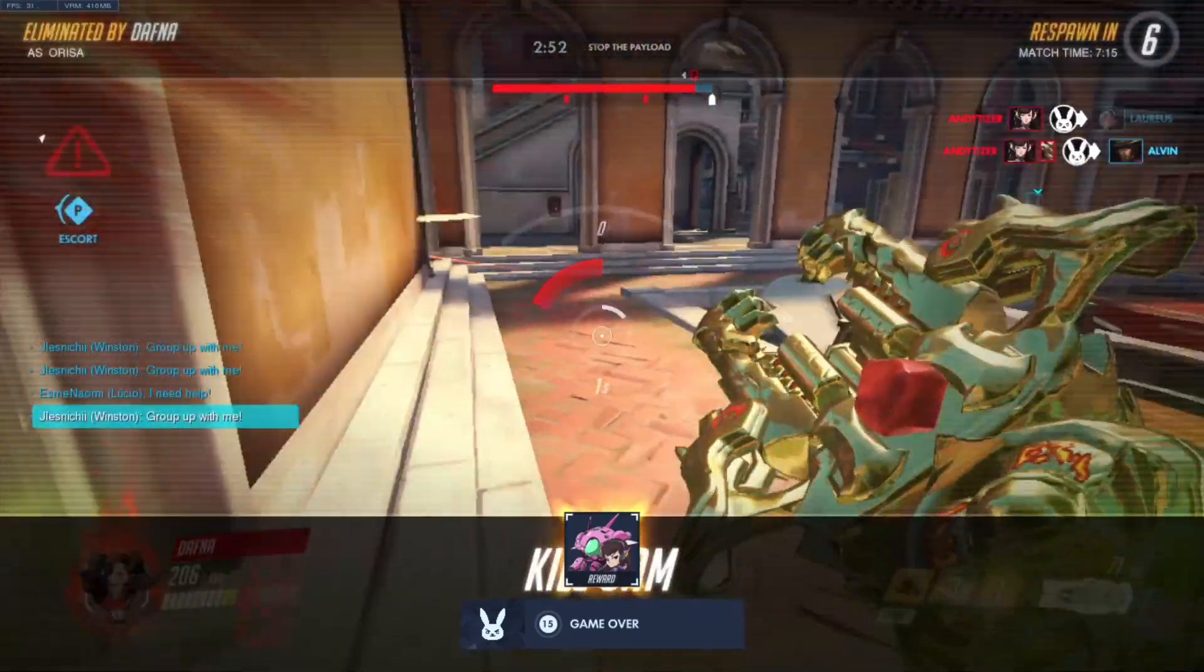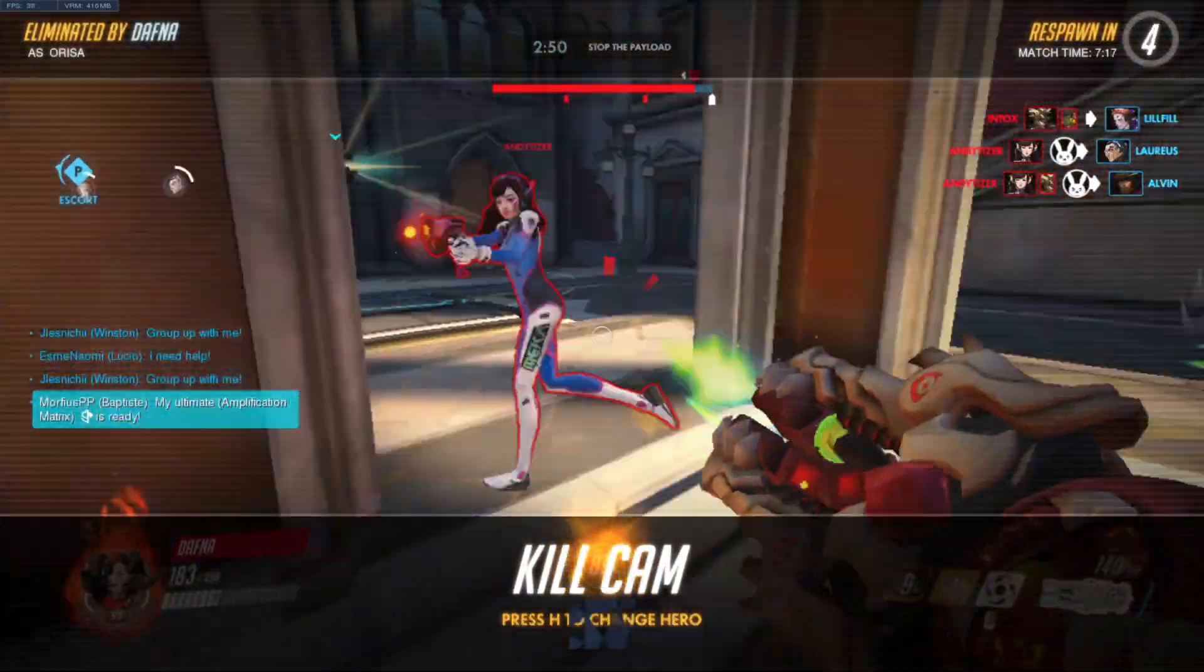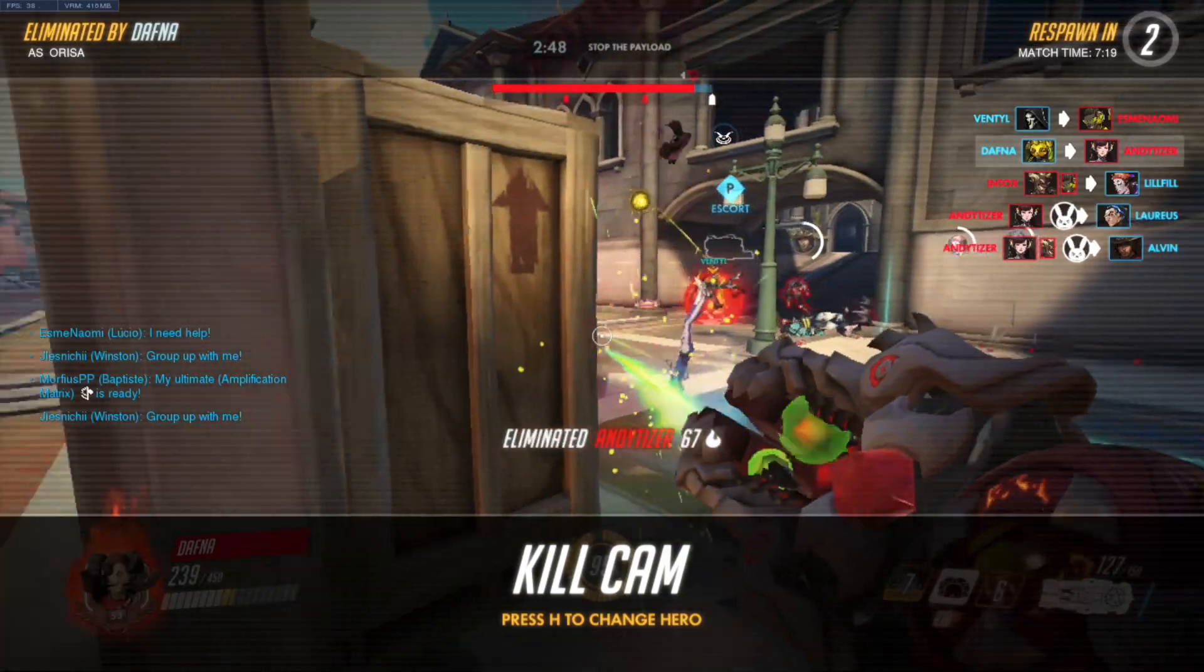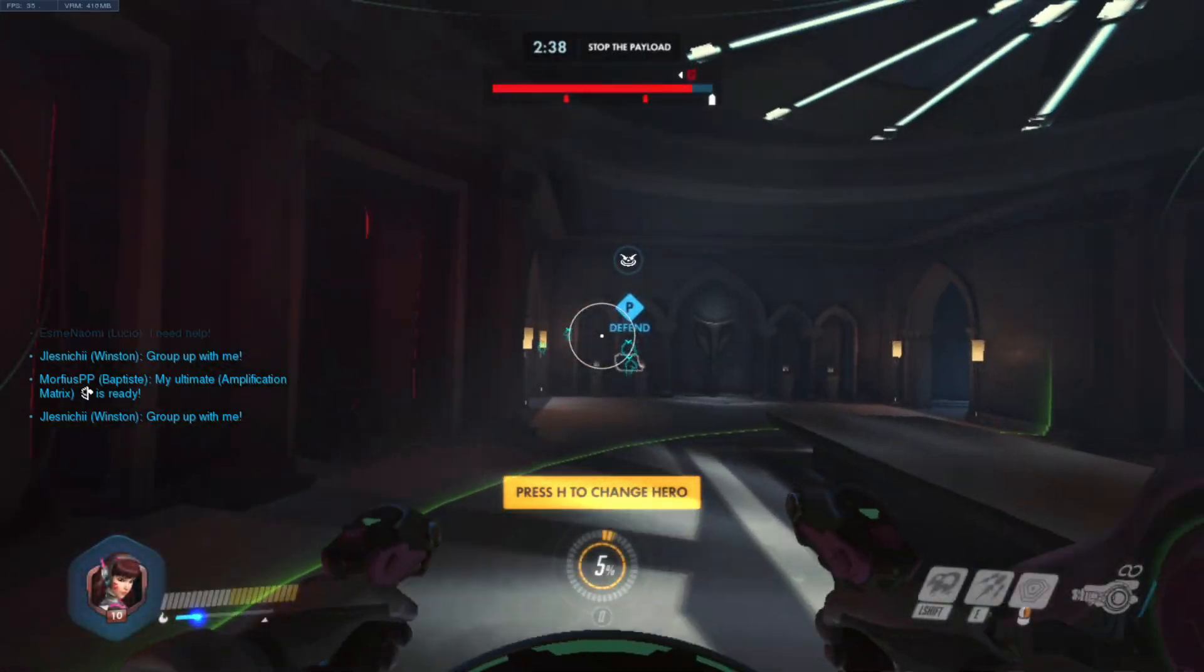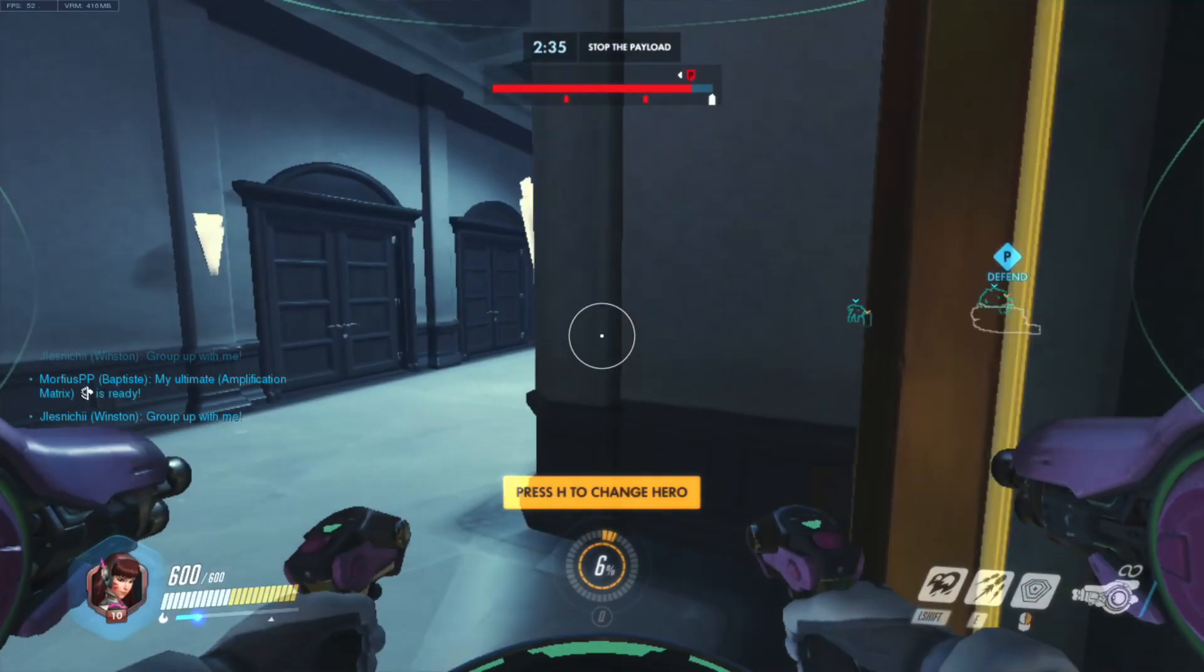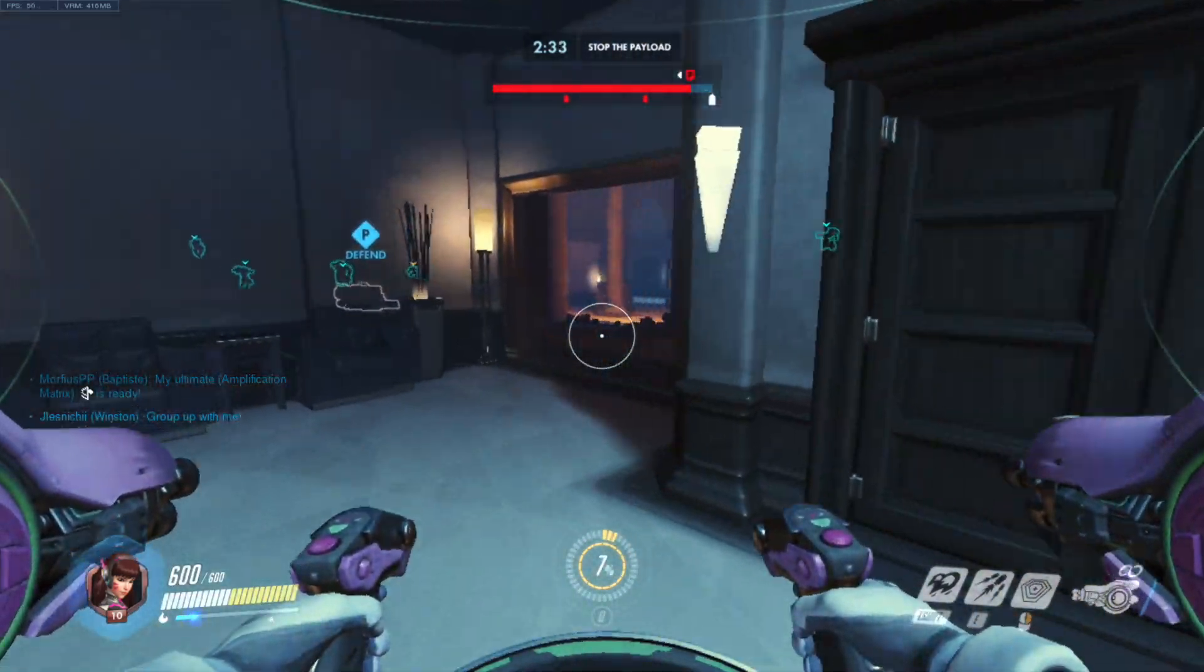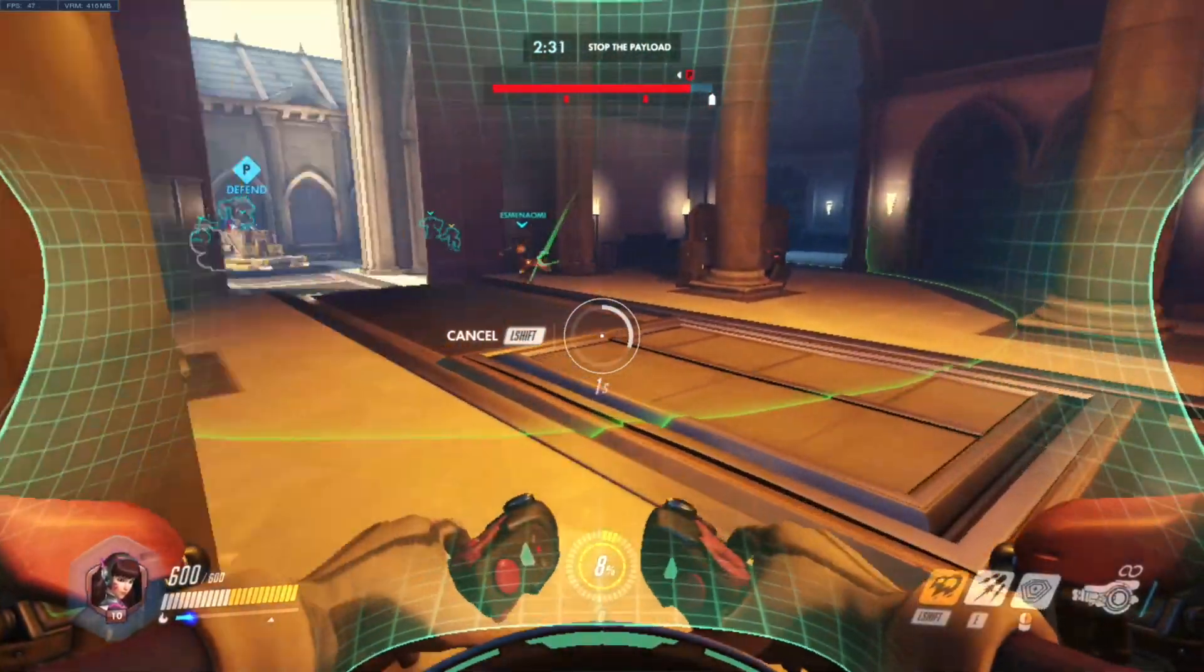This is in complete contrast to footage that I recorded back in April 2021, where when you actually had a gunfight in the game and you had more than a couple of enemies on screen, the game would stutter quite frequently and it would be kind of not that enjoyable to play.